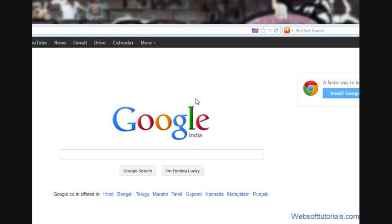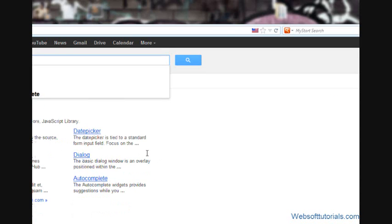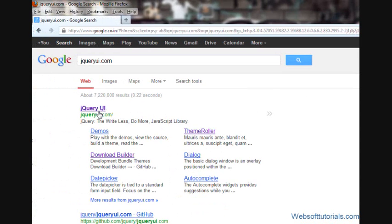Hi guys, this is Rishabh Kapoor from websofttutorials.com. From this video, we will start using jQuery plugins inside our website. For that, we will go to jqueryui.com. When I click on this link, it will take me to jqueryui.com.